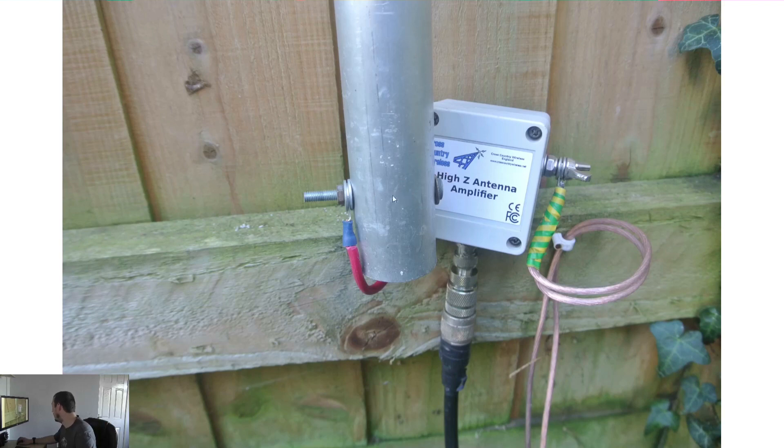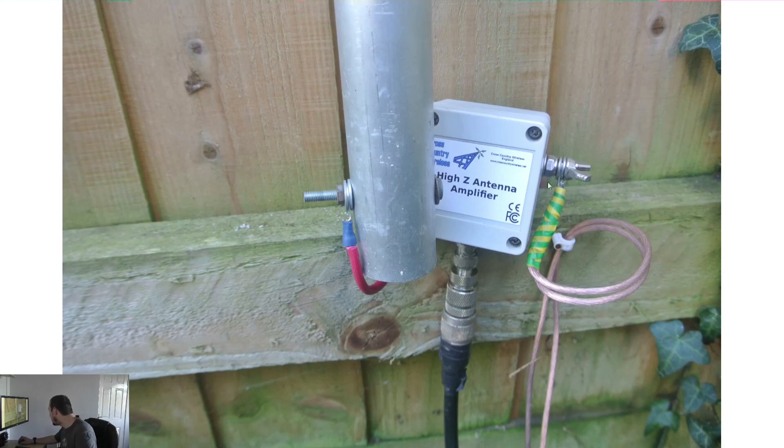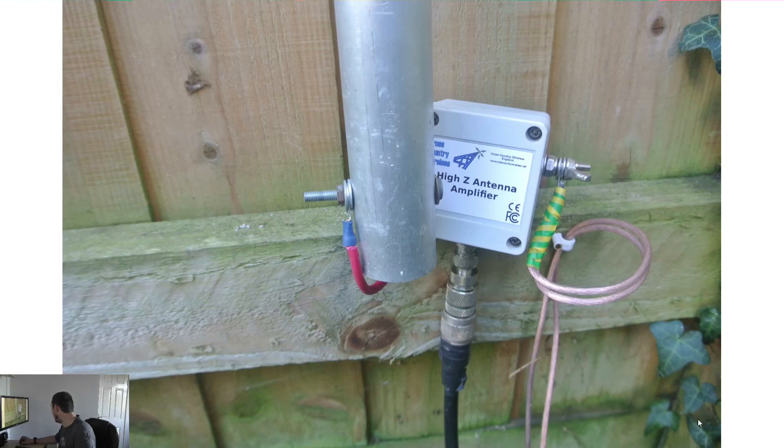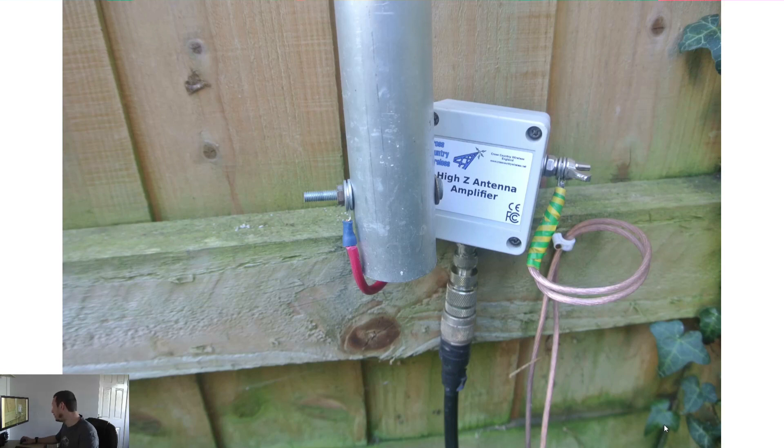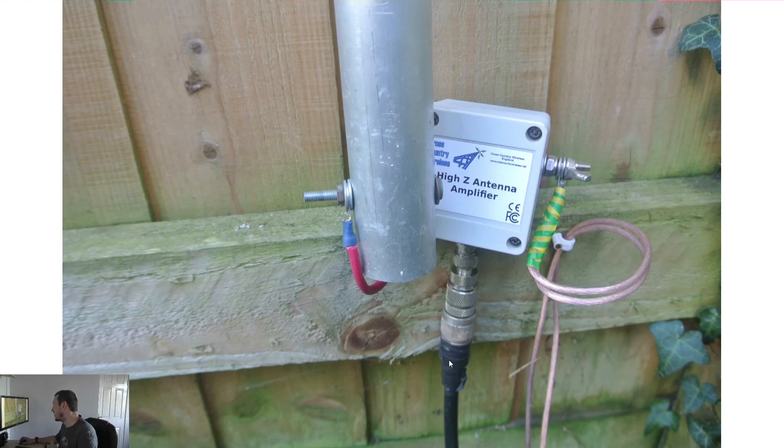Earth wire there goes down to just an earth rod. I think it's a three meter long earth rod I've put in the ground, and then nice thick, I think this is RG213, nice thick cable up to the shack.